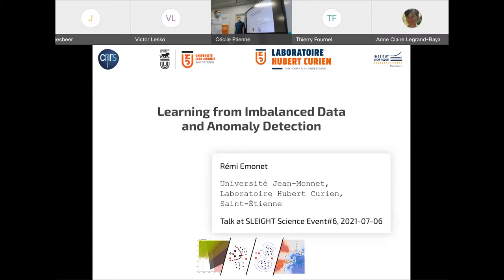Welcome to this session dedicated to learning in balance, learning and anomaly detection. The speaker will be from the laboratory. If you have questions, you can use the chat, write down your question directly, and Remy will take a moment in the middle of his presentation to answer. You can also directly ask your question by raising your hand with the Webex tool.